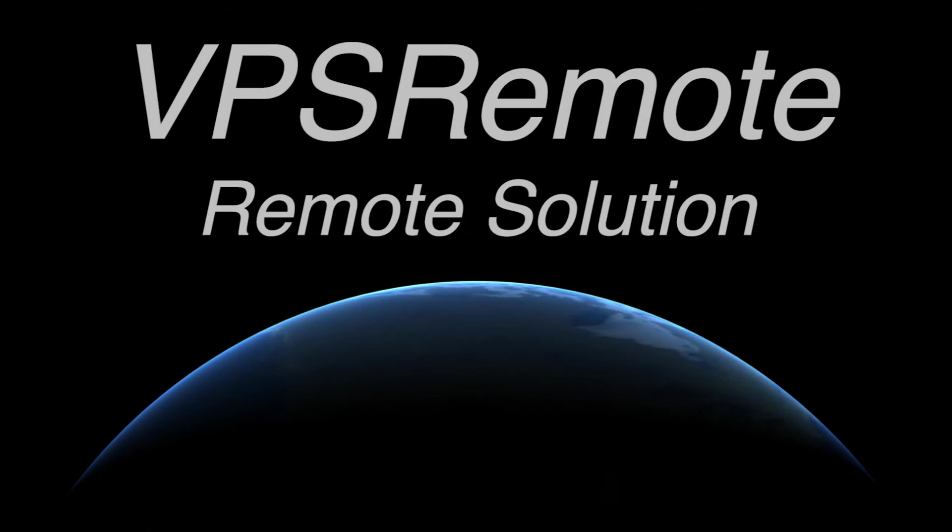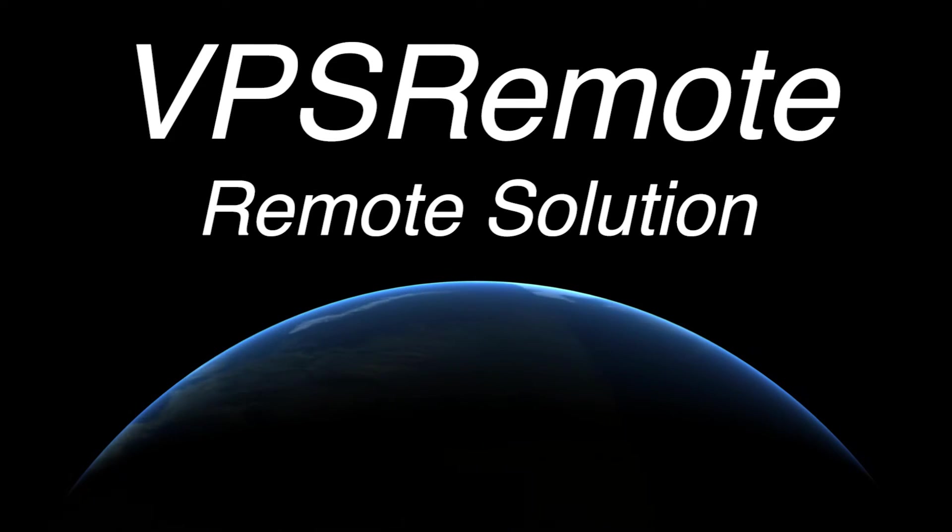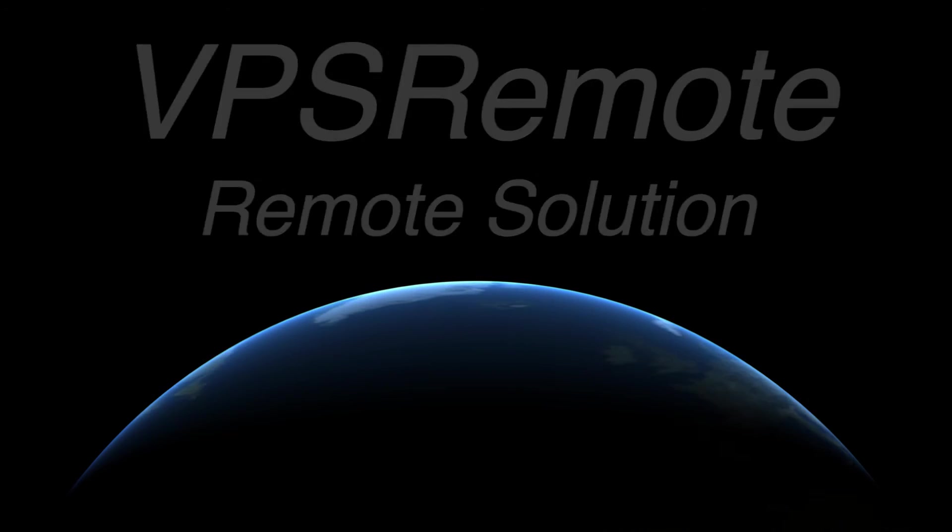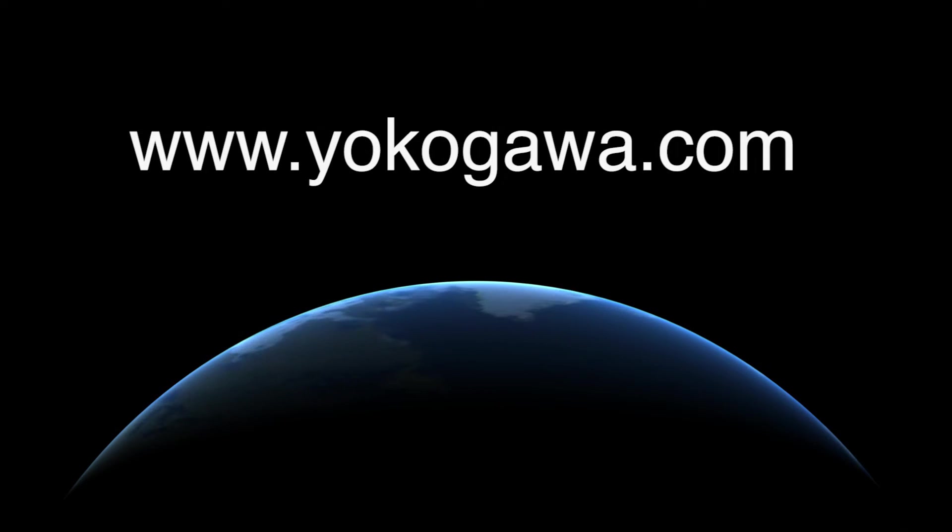For more information on VPS Remote and what it can do for your system, please visit us at yokogawa.com today.